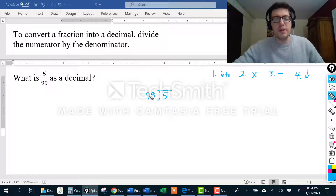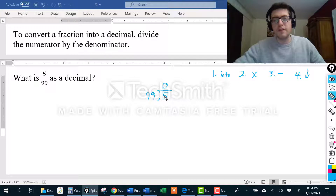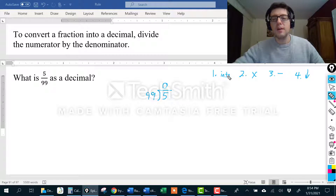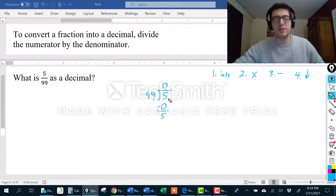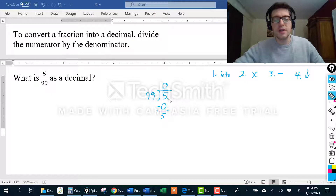Step 1: how many times does 99 go into 5? Zero times — 99 doesn't go into 5 because 5 is smaller than 99. Step 2: 0 times 99 is 0. Step 3 subtract: 5 minus 0 is 5. Step 4 bring down. Since I have nothing to bring down but didn't get a 0, I need to put a decimal here and here, then put a 0 and bring that down.